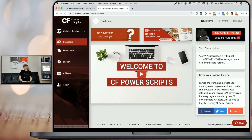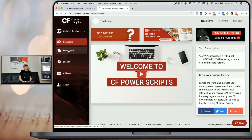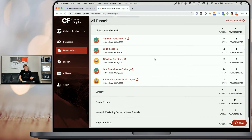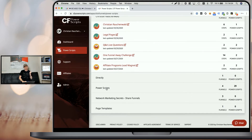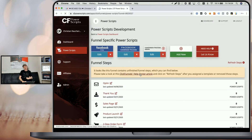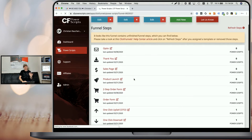As always, to get started, the first thing you will need to do is log into your CF Power Scripts account and from the dashboard, navigate to the Power Scripts section. Since this script specifically works on your order form funnel steps, you will need to pick your funnel and pick your order form funnel step.